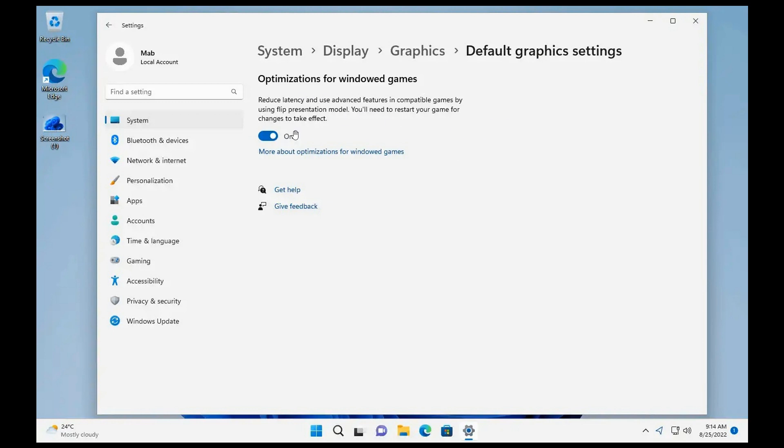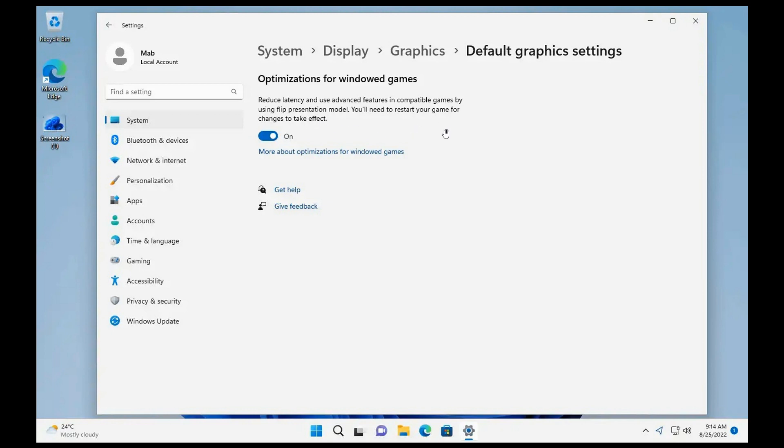If you toggle that on, the description says reduce latency and use advanced features in compatible games by using flip presentation model. You'll need to restart your game for changes to take effect, so just take note of that.